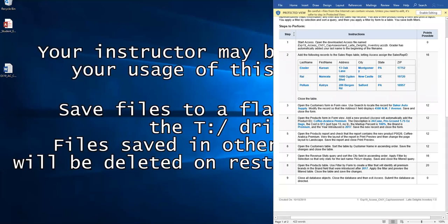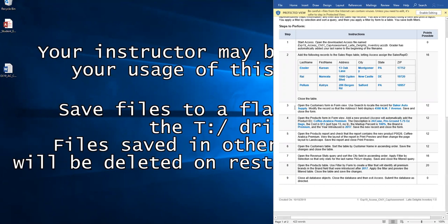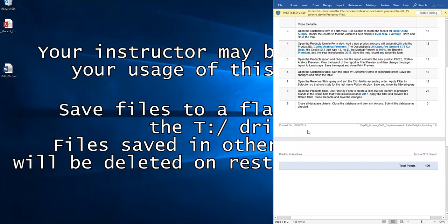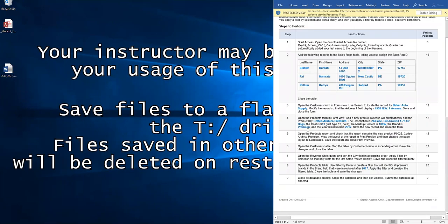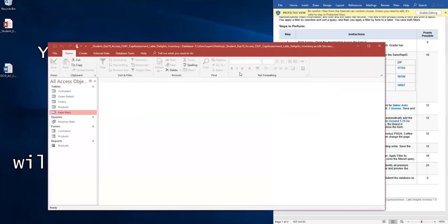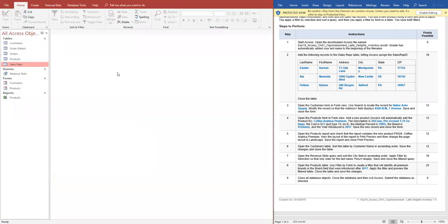Welcome back to ICS 101. Let's take a look at Access Graded Project Chapter 1. I downloaded my files. It's not very long, only about seven or eight steps. I've launched my database, I'm going to just open it up and put it here just so we can see.